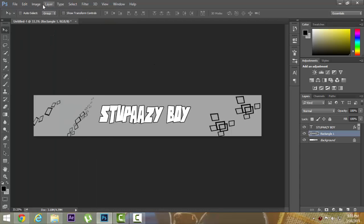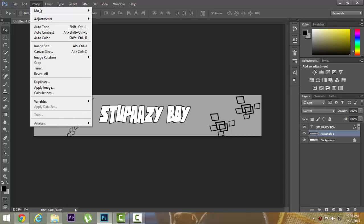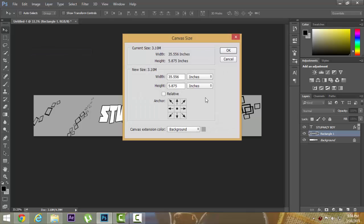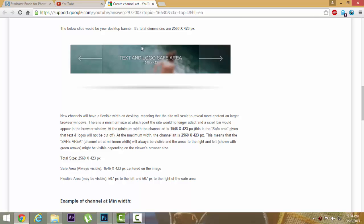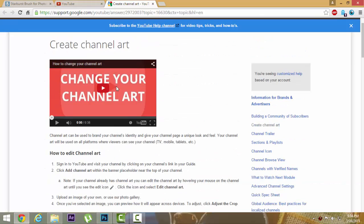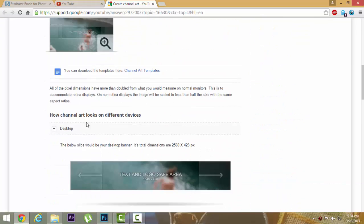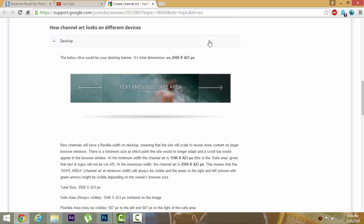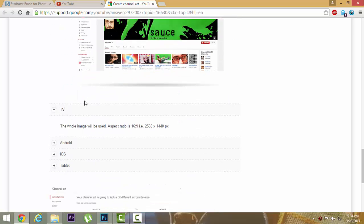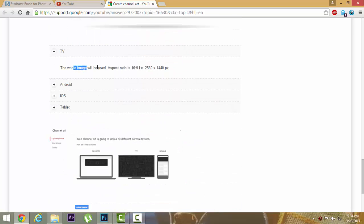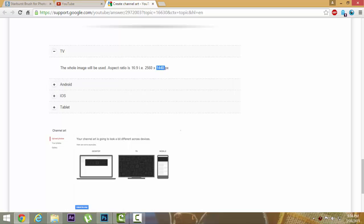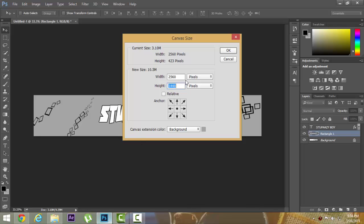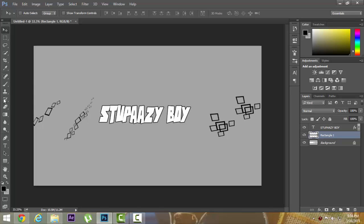Now go to Image, Canvas Size, or use Alt+Ctrl+C. Change it to pixels. Width needs to be the same, 2560, but the height from 423 you're going to make it 1440. You might be thinking how I got this - it's written in the channel art dialog that for TVs the whole image will be viewed as 2560 by 1440. That's why I'm doing this for TV viewers.